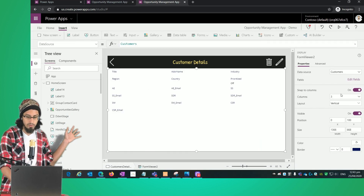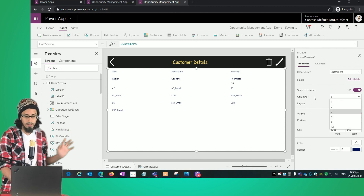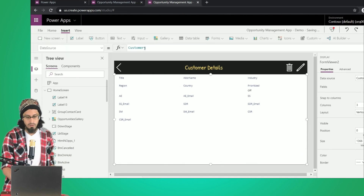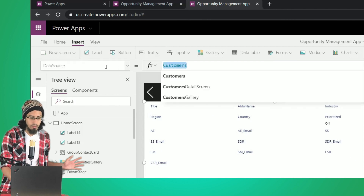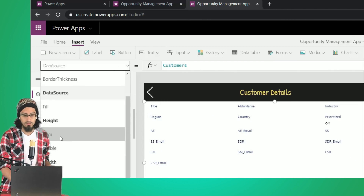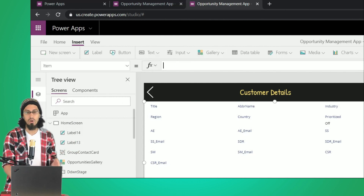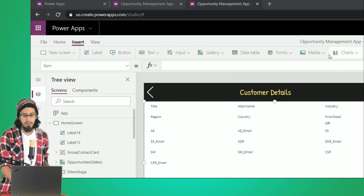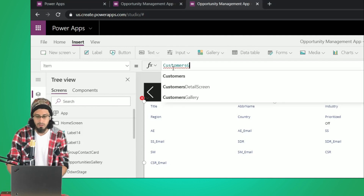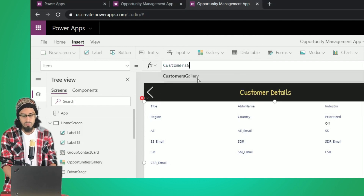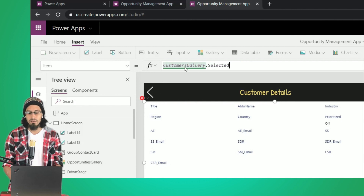Once the data source is selected, we can see its properties, including the number of columns — let's keep that at three for now. The DataSource property is the name of the data source, and the Items property is basically the value we are going to show in this form.